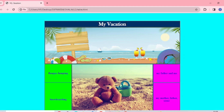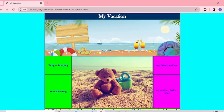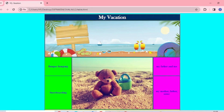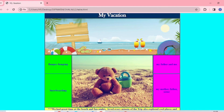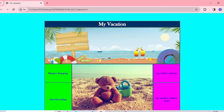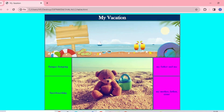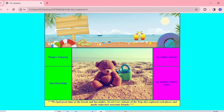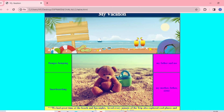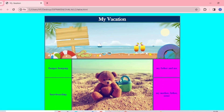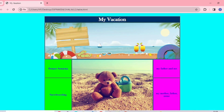Hey guys, check this out - it is my vacation trip and I put it on every page, and my teddy bear is saying hi to you. Isn't it beautiful? It's pretty, right? So can you create something like this for yourselves?